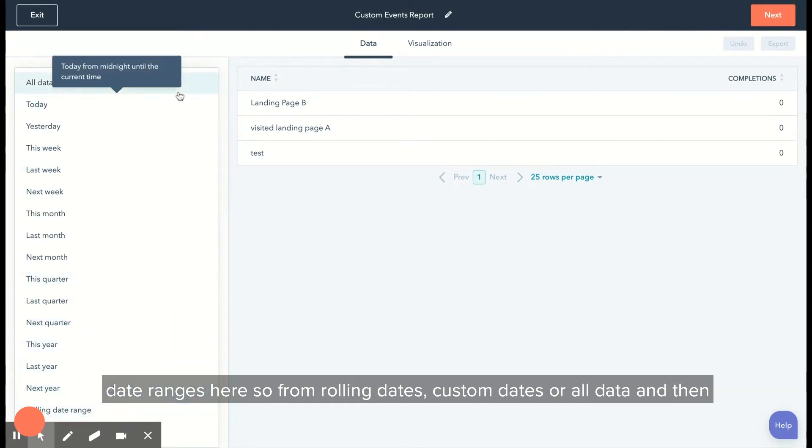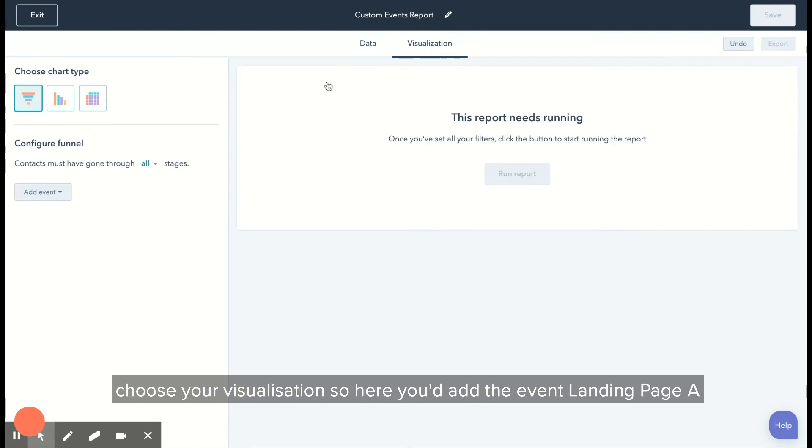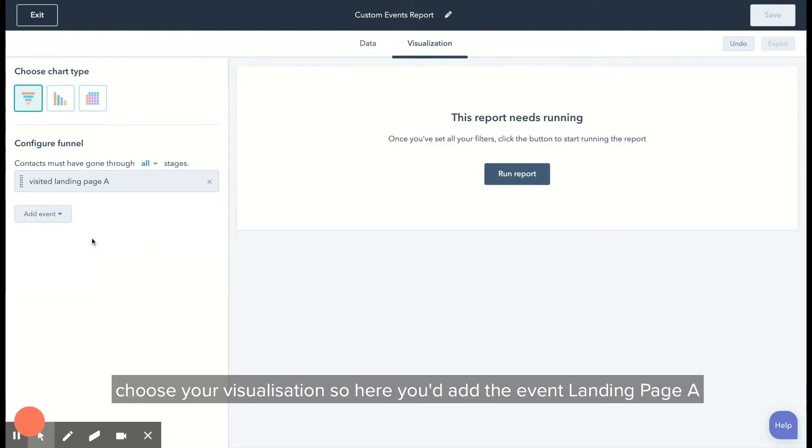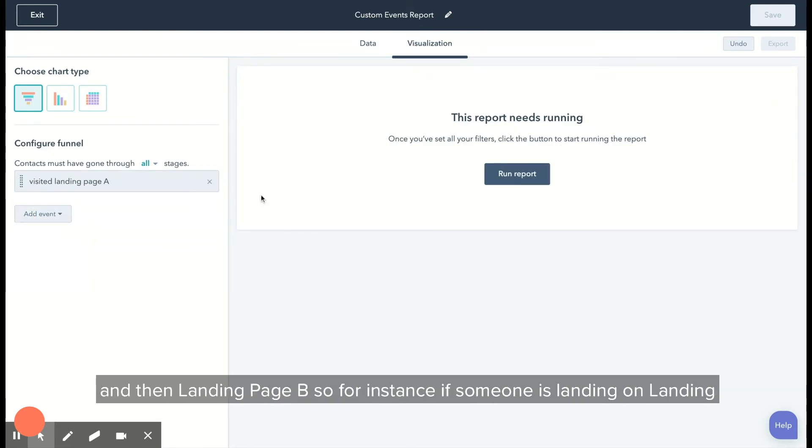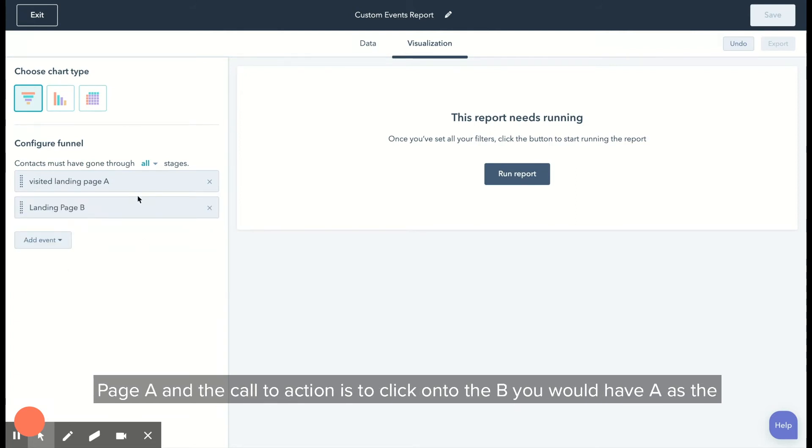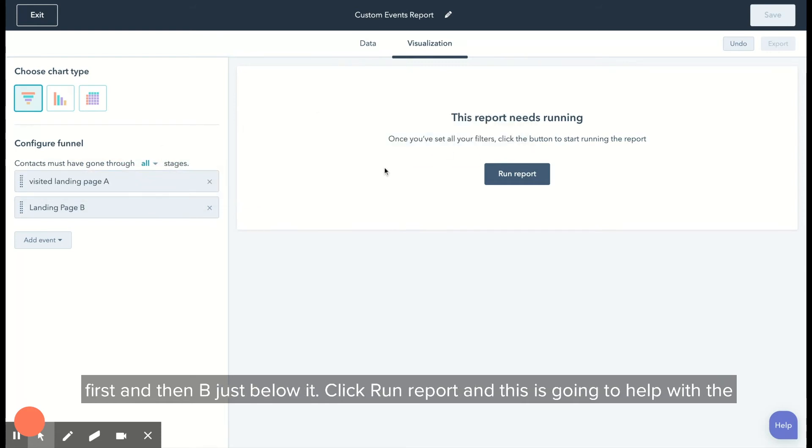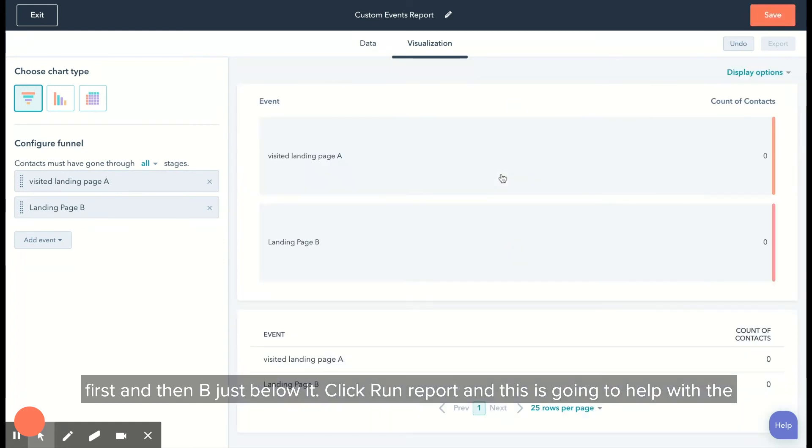Then choose your visualization. Here you'd add the event landing page A and then landing page B. For instance, if someone's landing on landing page A and the call to action is to click onto B, you would have A as the first and then B just below it. Click create report.